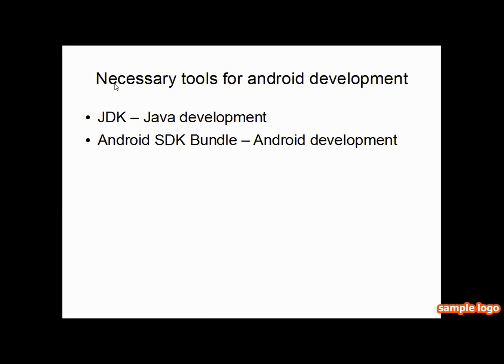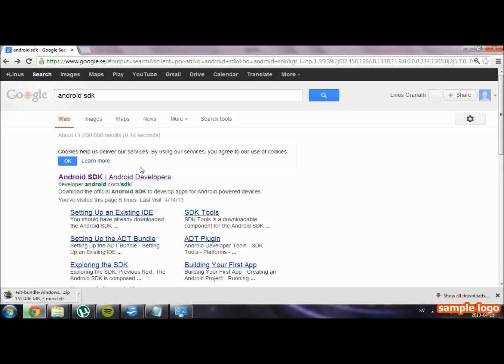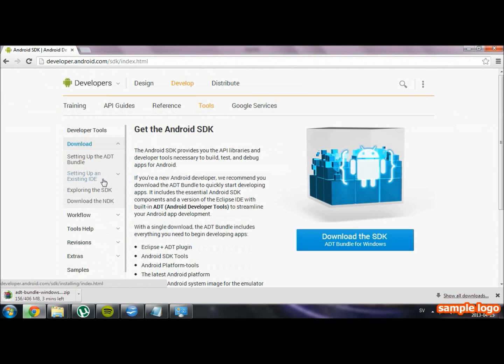We are now going to move on and get the Android SDK bundle. It contains the SDK for Android and Eclipse. Eclipse is what we're going to use to program with, and SDK is what we actually need to program for Android. So go ahead and google for Android SDK and download it.